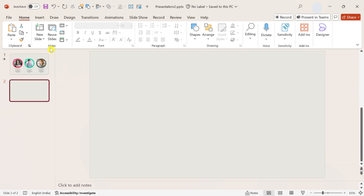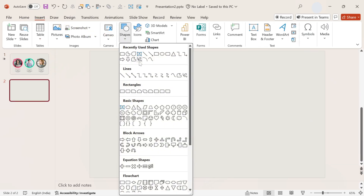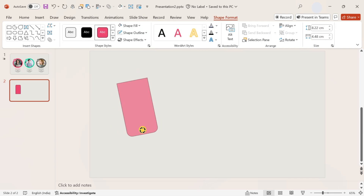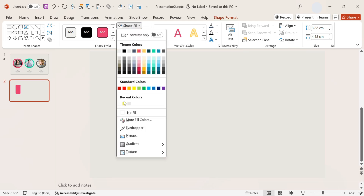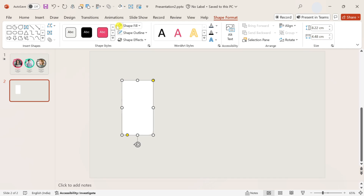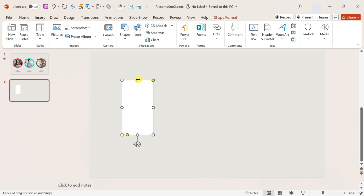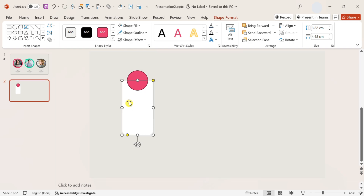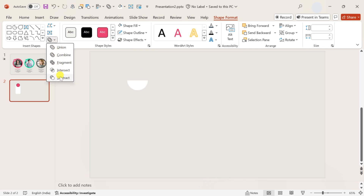Let's design the second infographic slide. Insert a rounded corner rectangle from shapes, rotate it upside down, select no outline, and choose white color. Insert a circle and place it here. Now select first the rectangle and then the circle by holding down the Shift button.